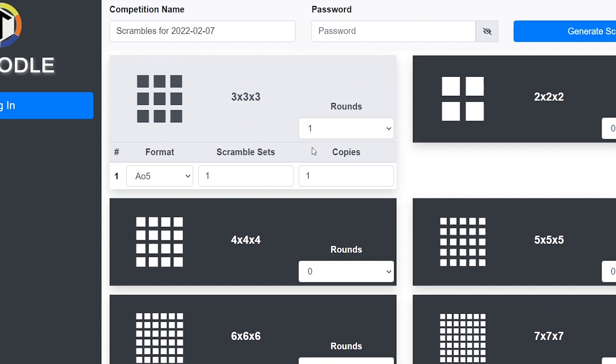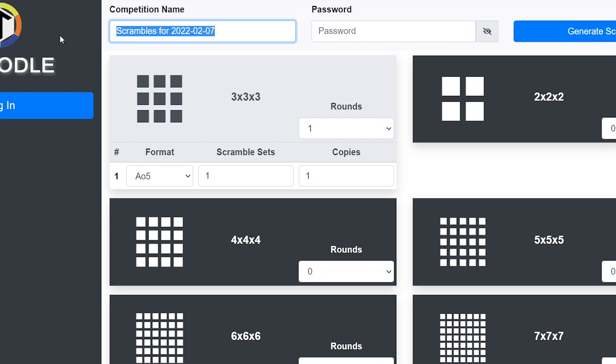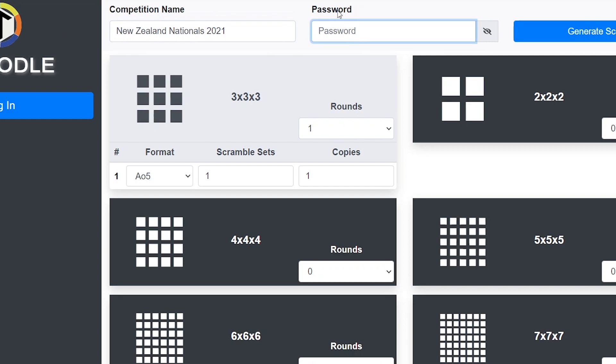This is the actual part where you generate the scrambles. At the very top here you can see competition name. It'll automatically set it to scrambles for the date you're on right now. You can change that to, let's say, New Zealand Nationals 2021. You can also set a password. I don't personally do this but you'll need it for official competitions to secure your scrambles so only you can get into them.